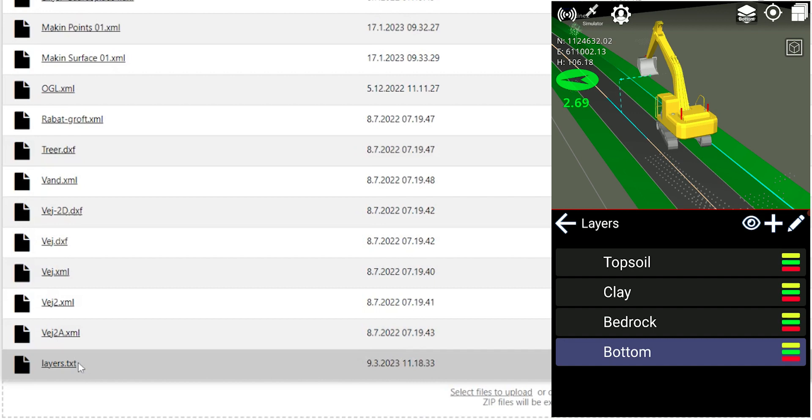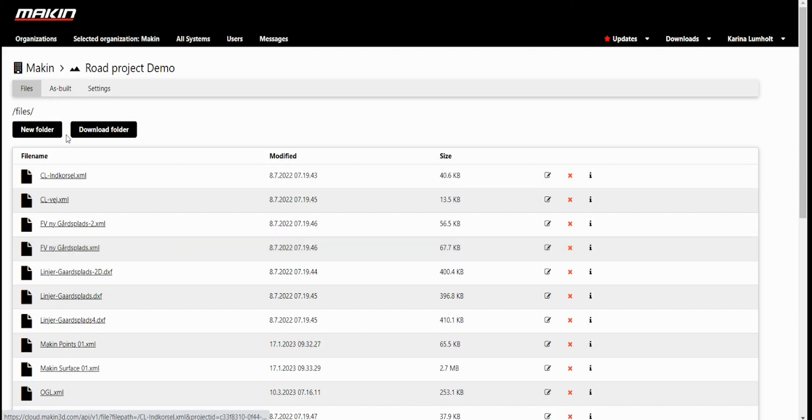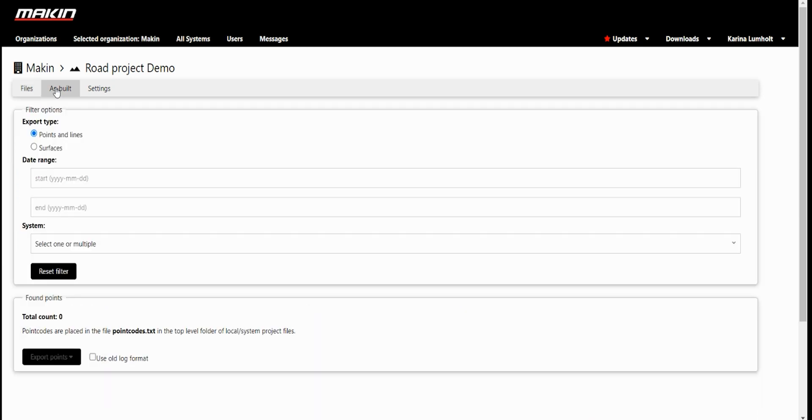The lowest layer will always be the bottom layer. Making Surfaces as-built data can be exported from Making Cloud in the As Built tab.